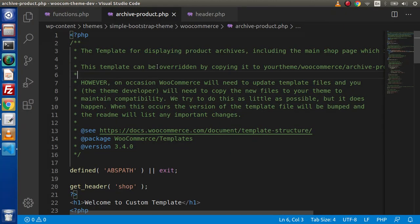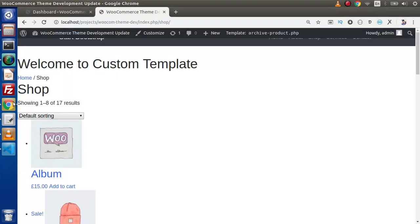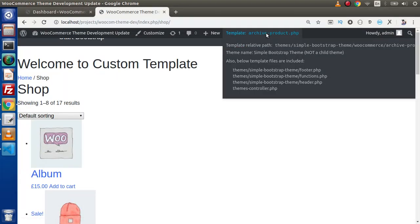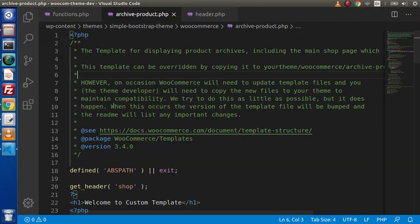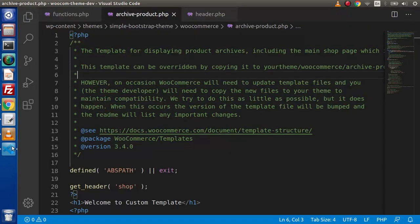If I go back to the editor, this is the file called archive-product.php. As we can see, the template name shows this template is coming from our custom theme called simple-bootstrap-theme. So if we want to customize or set this layout, we need to work entirely on this archive-product.php page.